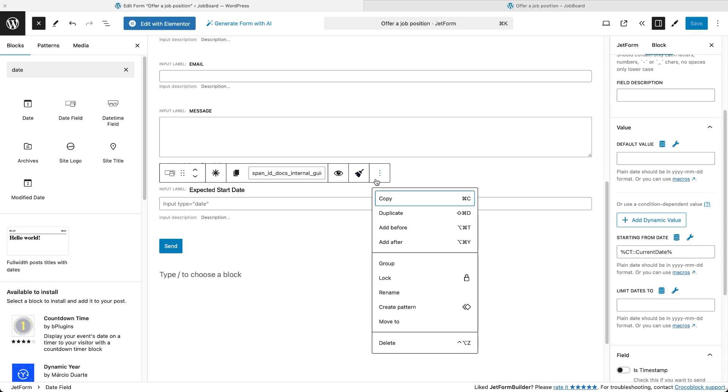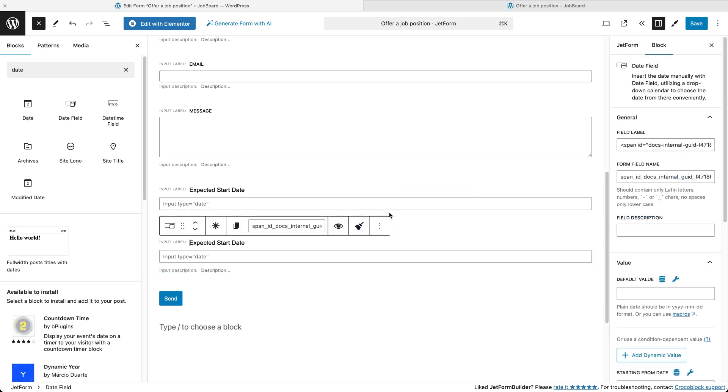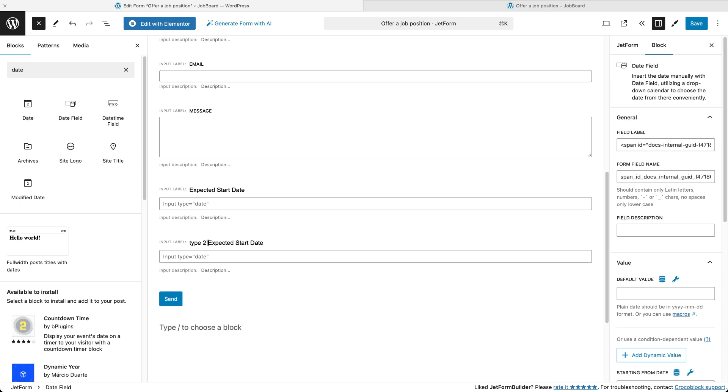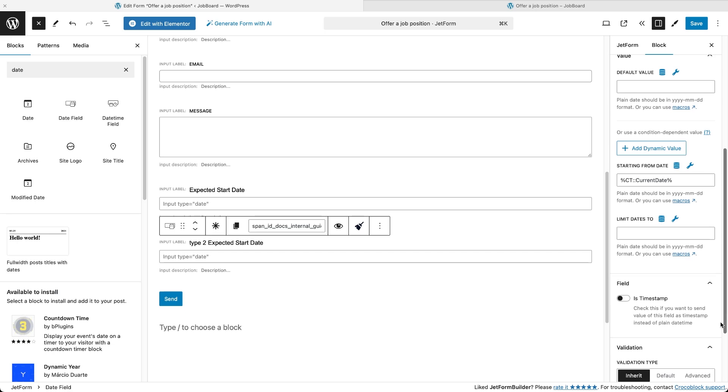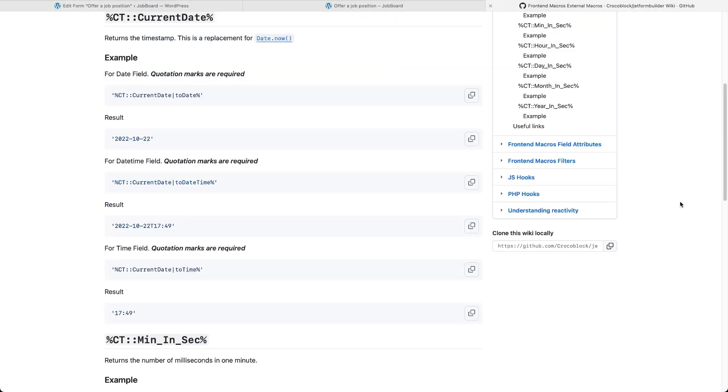Let's go back to the form editor, duplicate the date field and use a different macro for the same functionality, but with a slightly different display of the popup calendar. This macro includes an extra part in it and must be enclosed in a single quote. You can actually copy it from a GitHub repository accessible through a link here.